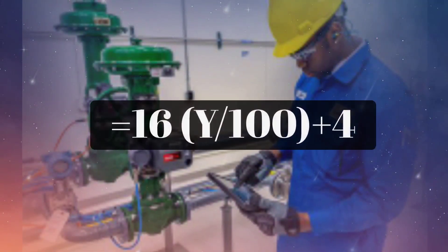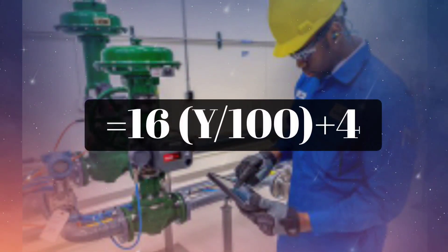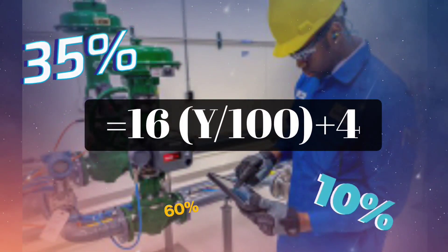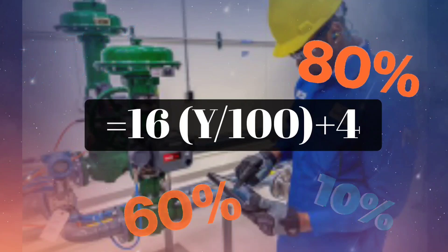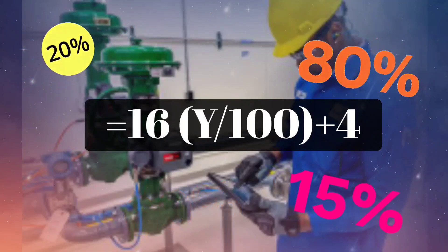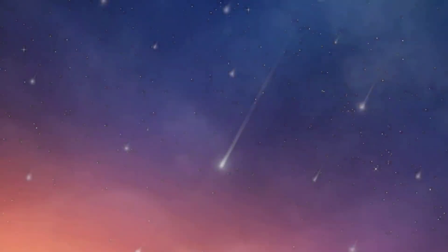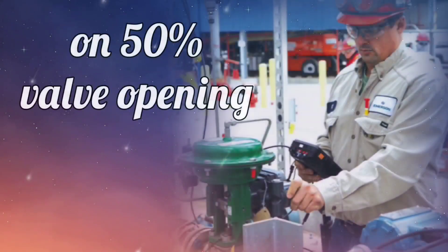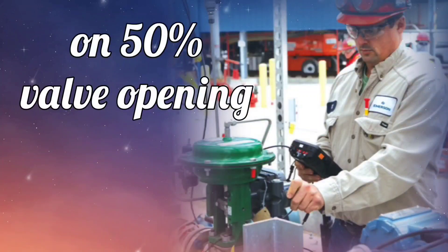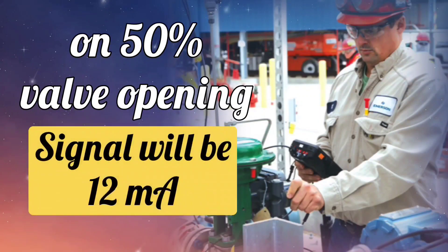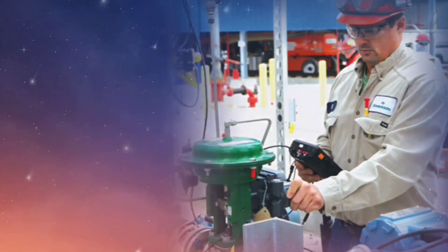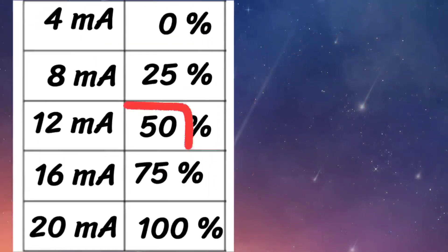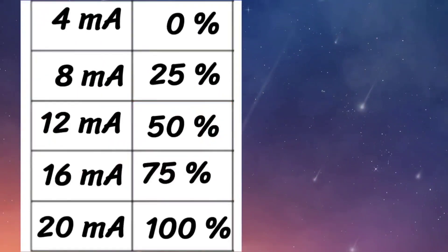So you can use this formula to check milliamperes at any percentage. For example, at 50% valve opening, 12 milliampere signal will be there. This is what we saw in the table.